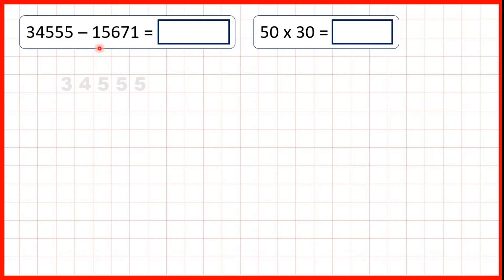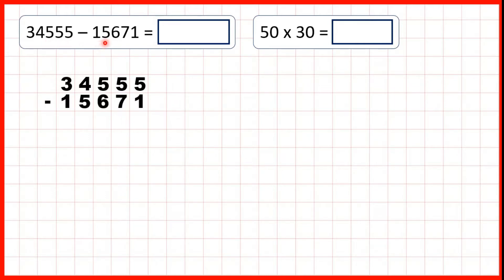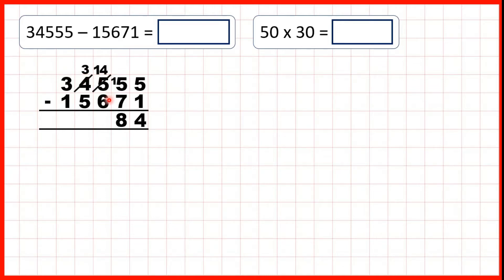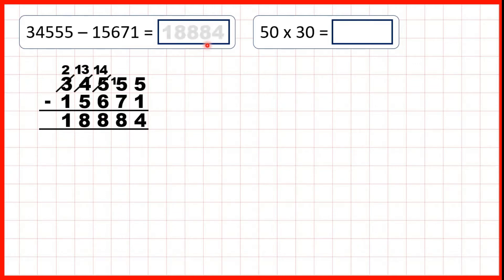Now, we need to write this out as a column subtraction. We have 34,555 minus 15,671. 5 minus 1 is 4. We can't do 5 minus 7, so we go to the left, 1 less, 1 in front. 15 minus 7 is 8. We can't do 4 minus 6, so we go to the left, 1 less, 1 in front. 14 minus 6 is 8. We can't do 3 minus 5, so we go to the left, 1 less, 1 in front. 13 minus 5 is 8, and 2 minus 1 is 1, so our answer is 18,884.